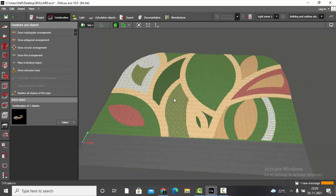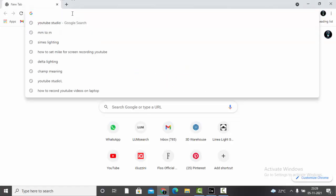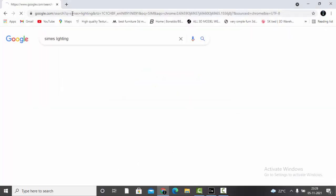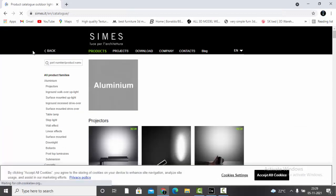First, let's go and select one bollard light and then place some bollards in different ways. For that we'll go to Scene as Lighting and then go to Products.